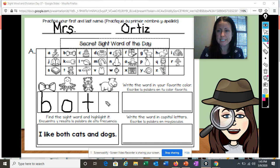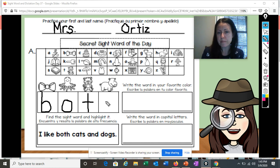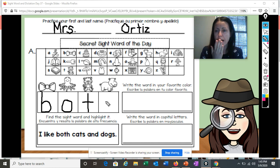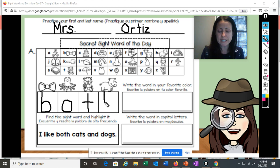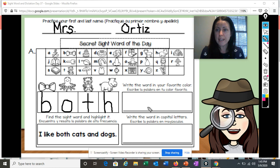I wonder what the next letter is. This is a picture of a hippo. Hippo begins with what letter? That's right — the letter H. So I am going to write the letter H here. We have our mystery sight word of the day.